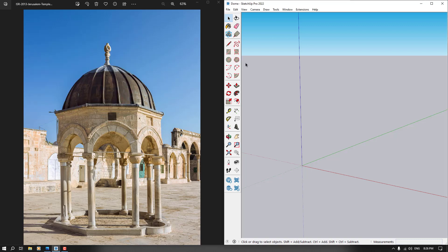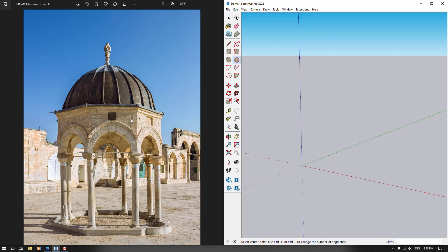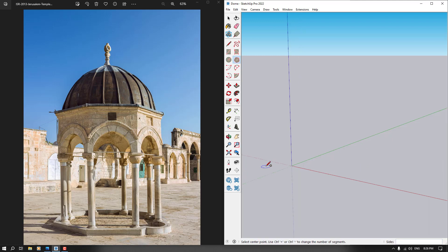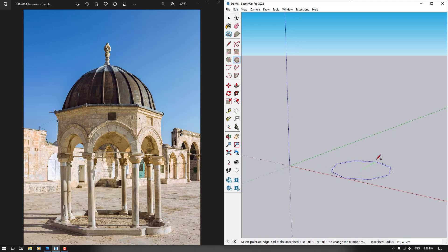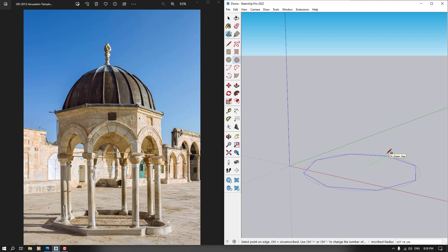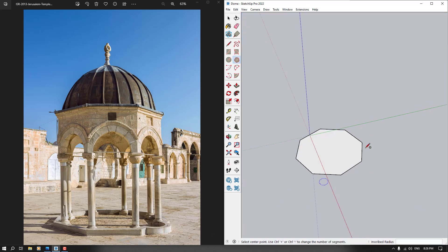Now I need a polygon with eight sides. For this reason, I'm going to click on the polygon tool, type 8 on my keyboard and press Enter. Now as you can see, eight sides is set for us. I want to draw my eight-sided polygon — something like that — with an inscribed radius of about 300. Actually, 100 is good.